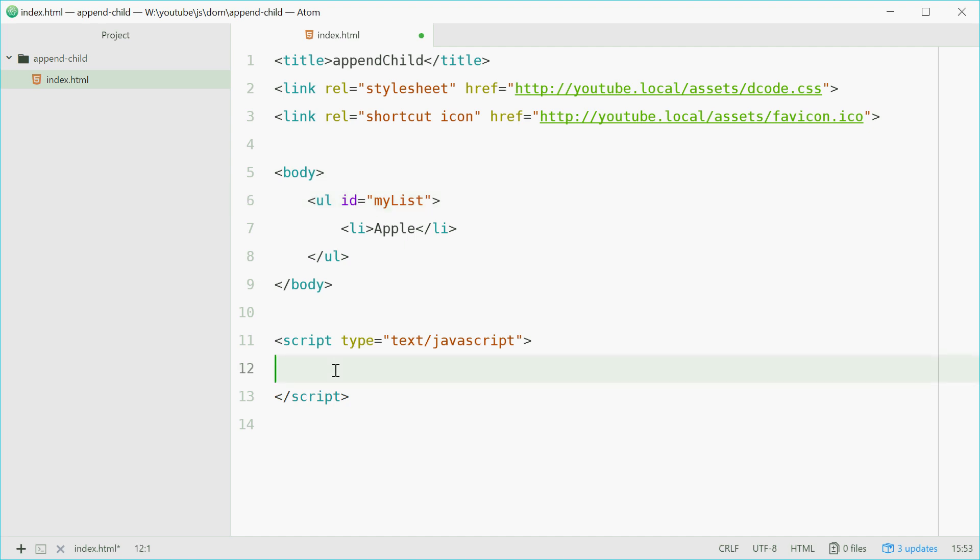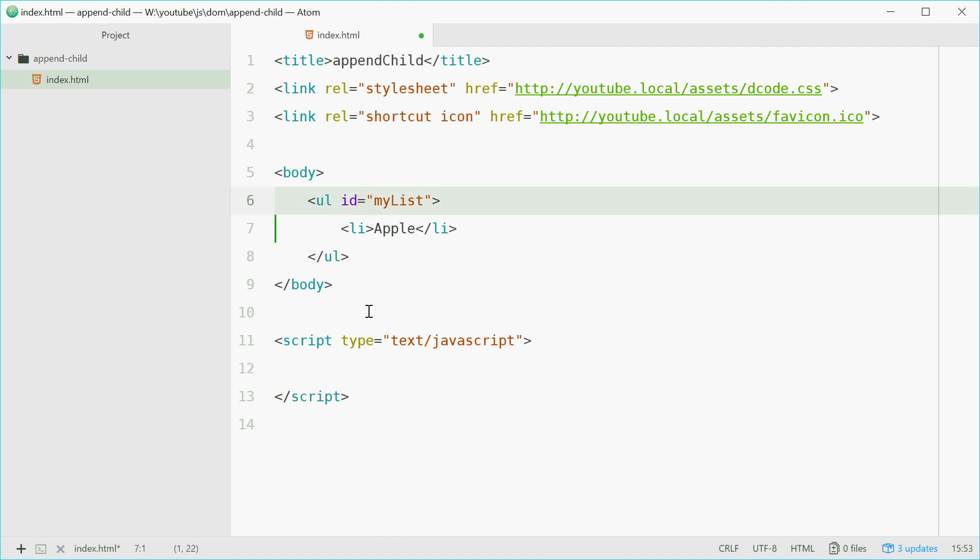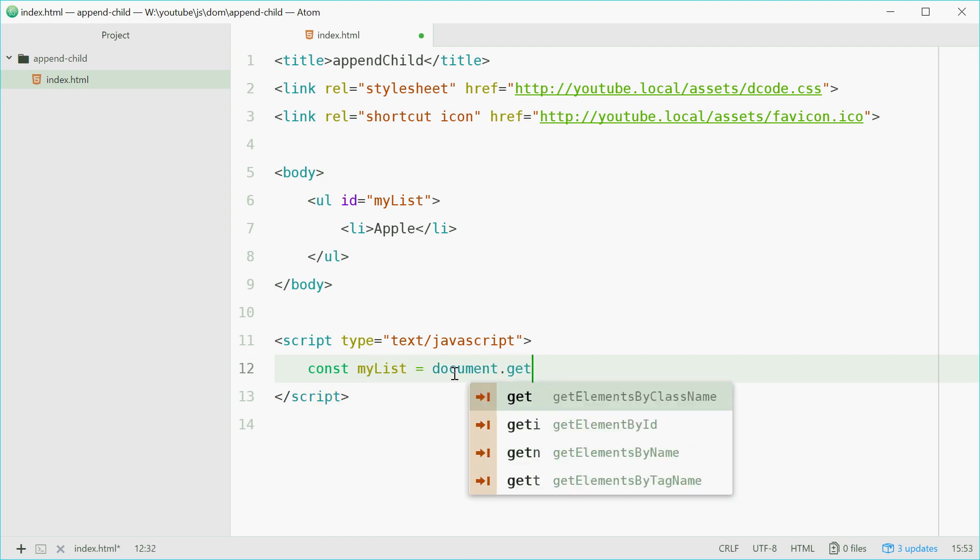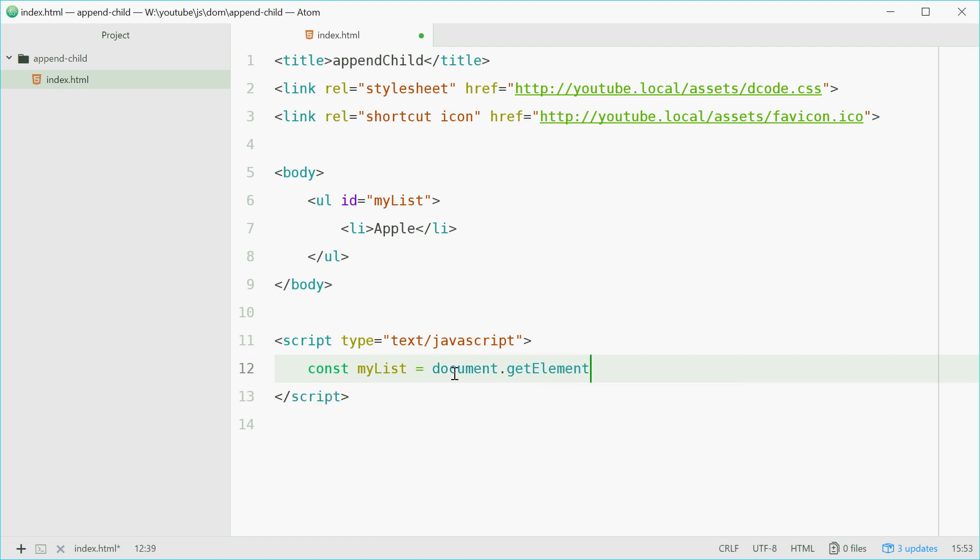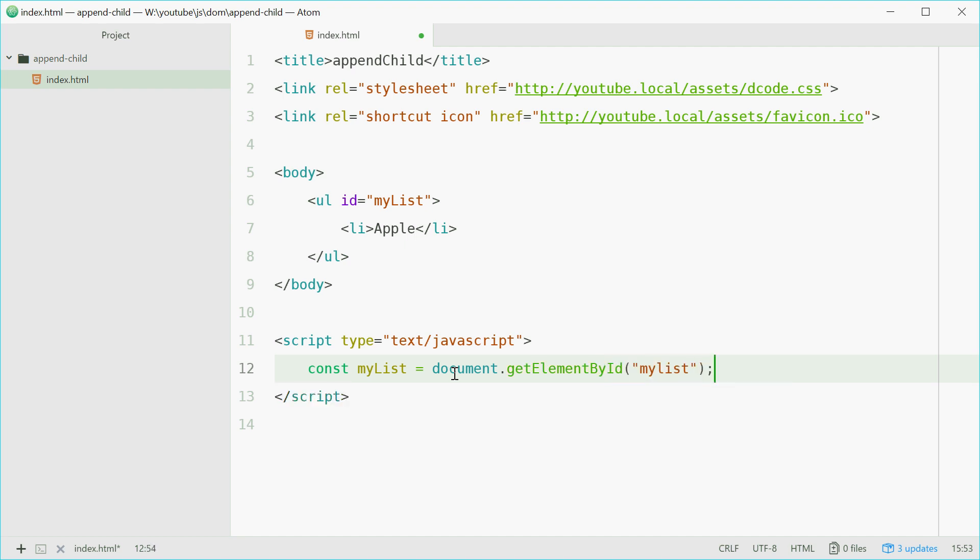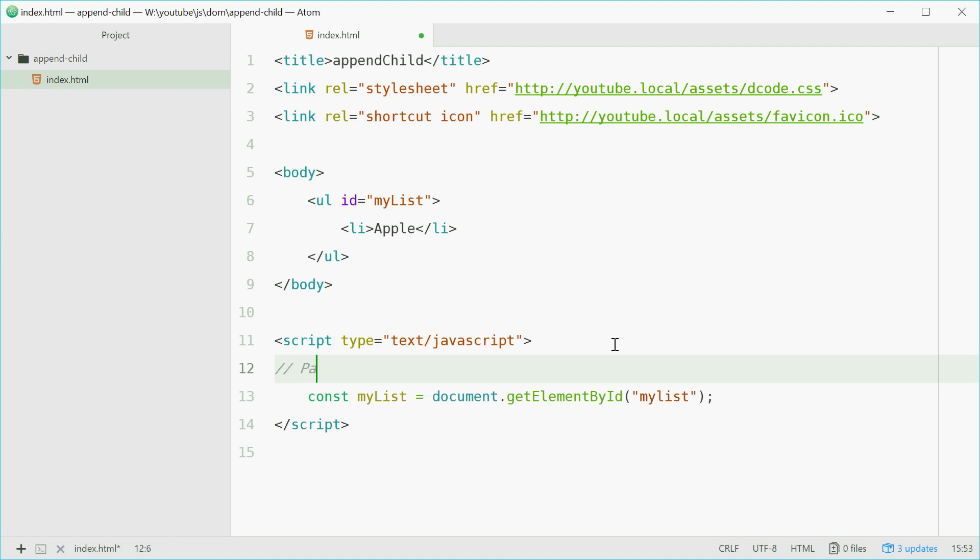So inside here, the JavaScript, we need to first get a reference to this parent element. So we'll say const myList equals document.getElementById and then myList. So this right here, it gets a reference to this element right there. So we'll say parent element just to clear that up.